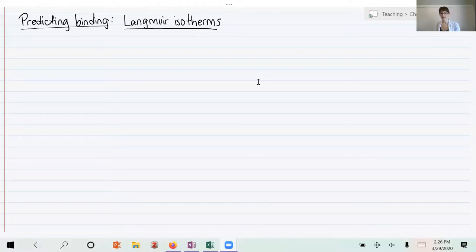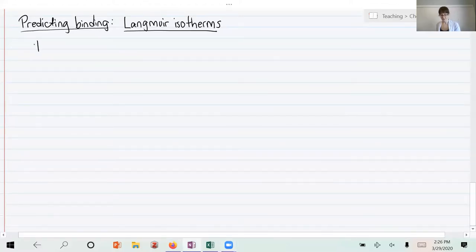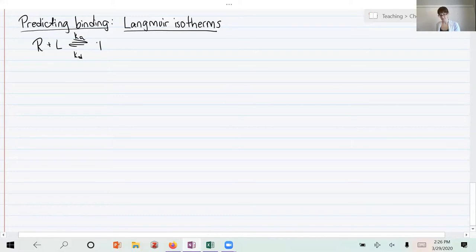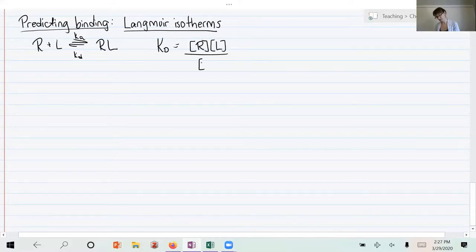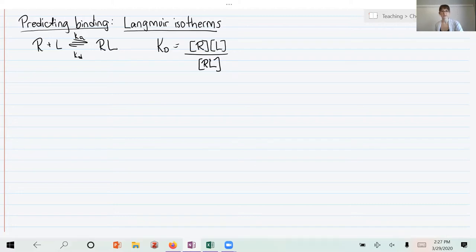We've been talking about the binding of a receptor to its ligand with particular rate constants — K association and K dissociation — forming the complex RL, which is the bound state. We defined the KD as the equilibrium constant in the reverse direction: the concentration of R times L over the concentration of the bound complex RL. This tells us the relative ratios of unbound to bound species at equilibrium.